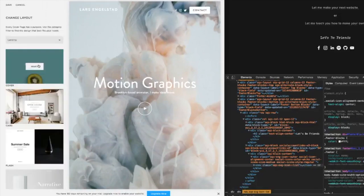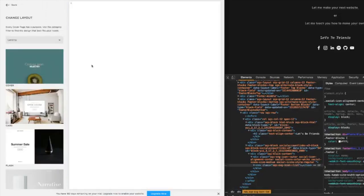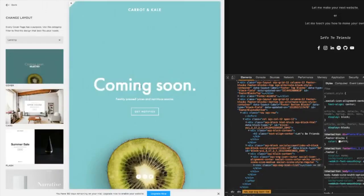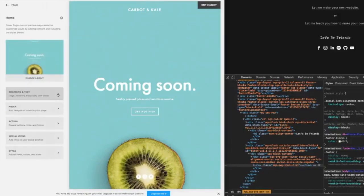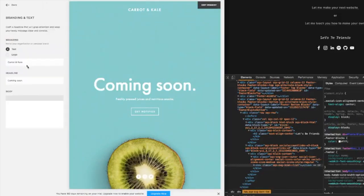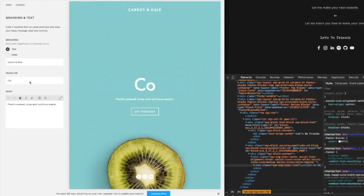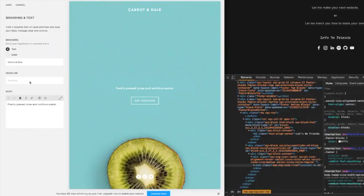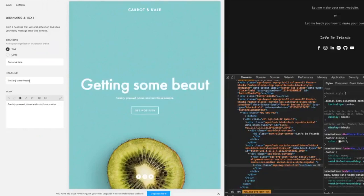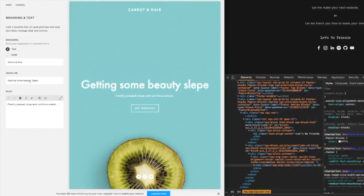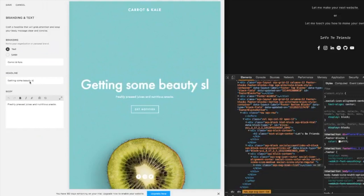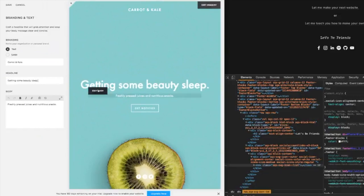Let's just pick a basic one. We picked it, we're going to go back, change the branding and text. We'll change it to coming soon. I'll change it to what I put on mine - getting some beauty sleep. It automatically dynamically resizes to make it look good right away.